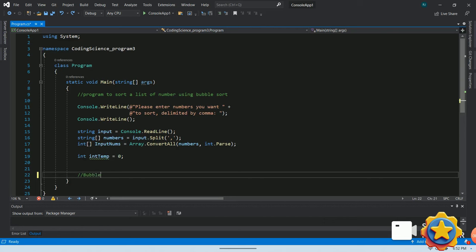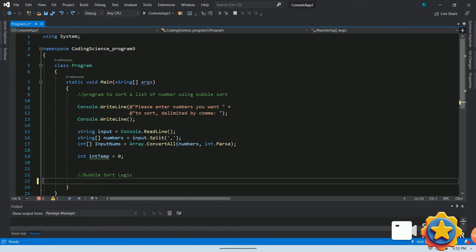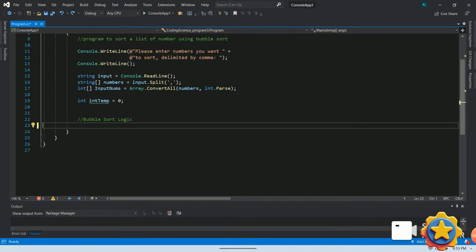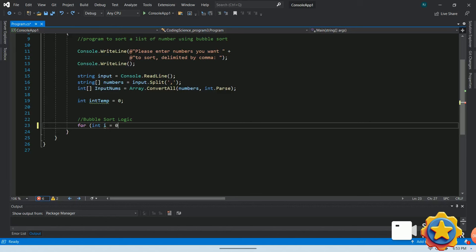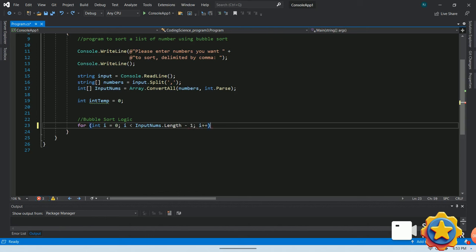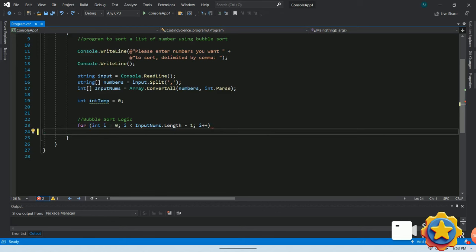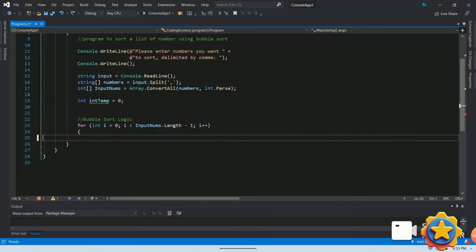Alright, before I move forward with the code implementation, I would like to explain the logic. We will need nested for loop to implement the logic. The outer for loop will decide number of pass required and it's equal one less than the total count of number to sort. So if there are ten numbers to sort, there will be nine pass in total.